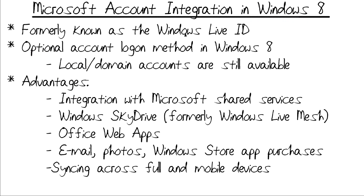First of all, let me say that Microsoft account integration in the Windows 8 operating system is something that businesses are probably not going to use. But for your home computers, your personal systems, your tablets, your laptops, your desktops, this is a really great addition to Windows 8.